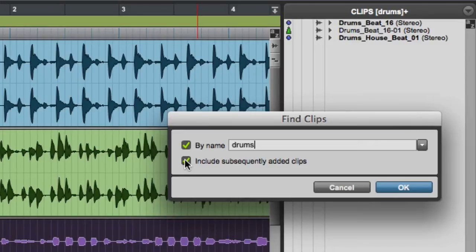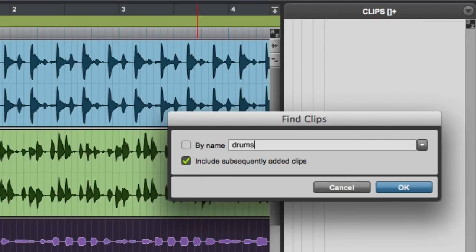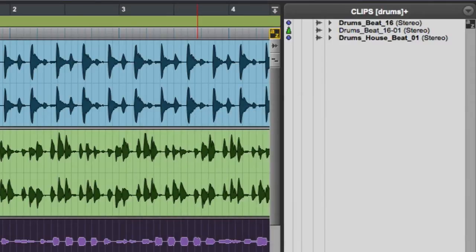You have the option to include subsequently added clips, so any future clips that are recorded or imported will also appear in the list. Or, if you uncheck the search field, the Clip List will only display newly added clips, which can be extremely useful when recording overdubs in a session that already has many clips. If you look at the Clip List title bar, you can see the current search string in brackets, and the plus sign which indicates that include subsequently added clips is enabled.